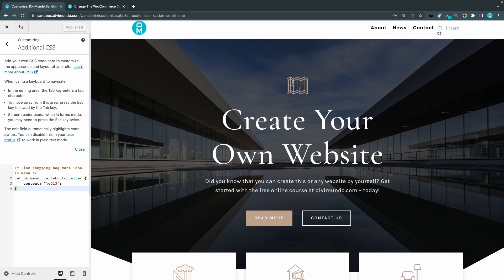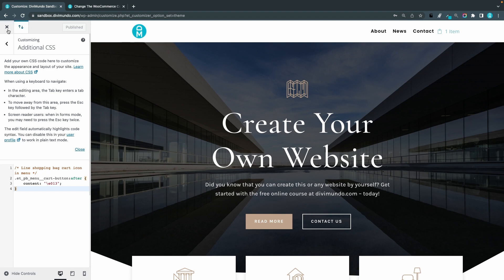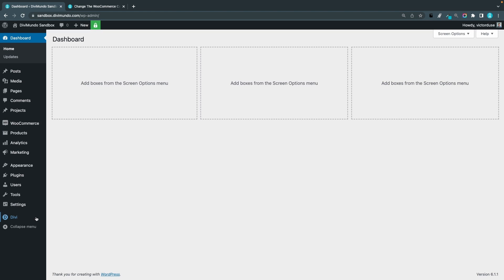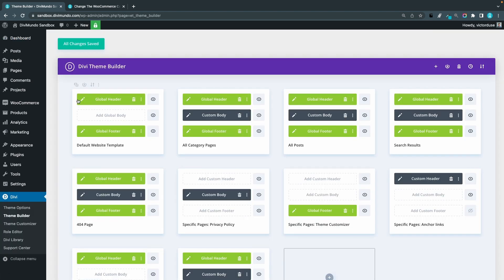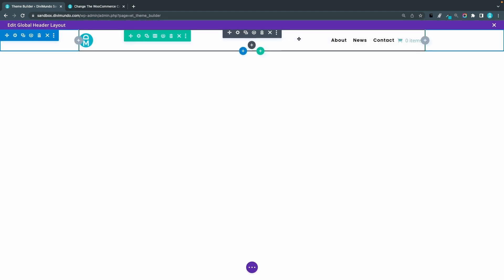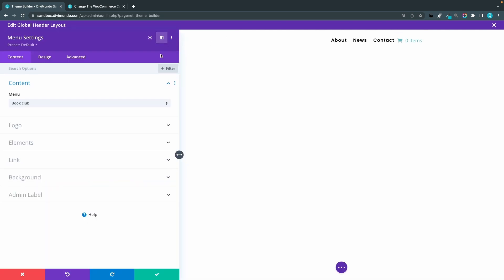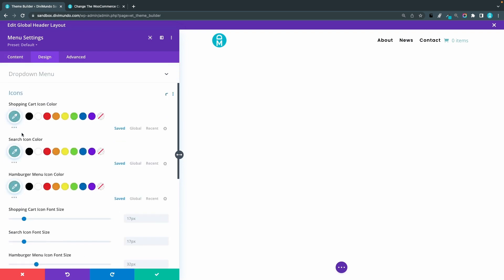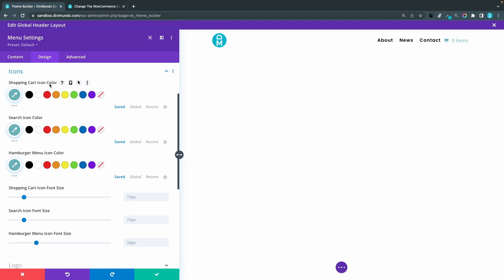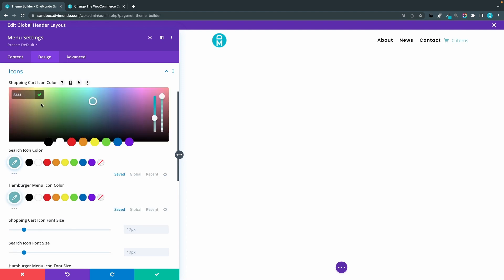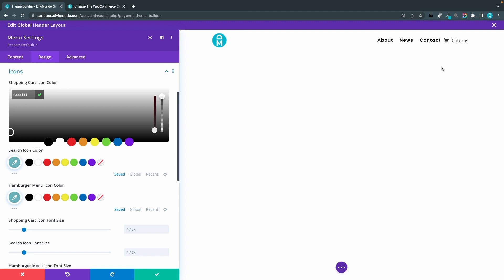Now if you want to change the color or size, you can do it in the theme builder. Exit the theme customizer and go to Divi > Theme Builder, then open your global header settings. Edit your menu module by clicking the cogwheel, go to the Design tab, then the Icons tab. Here you can change the color of the cart icon — for example, #333 is a nice dark gray. Note that inside the theme builder you may see the old default cart icon displayed, but don't worry — in the front end you will definitely see the custom font icon.